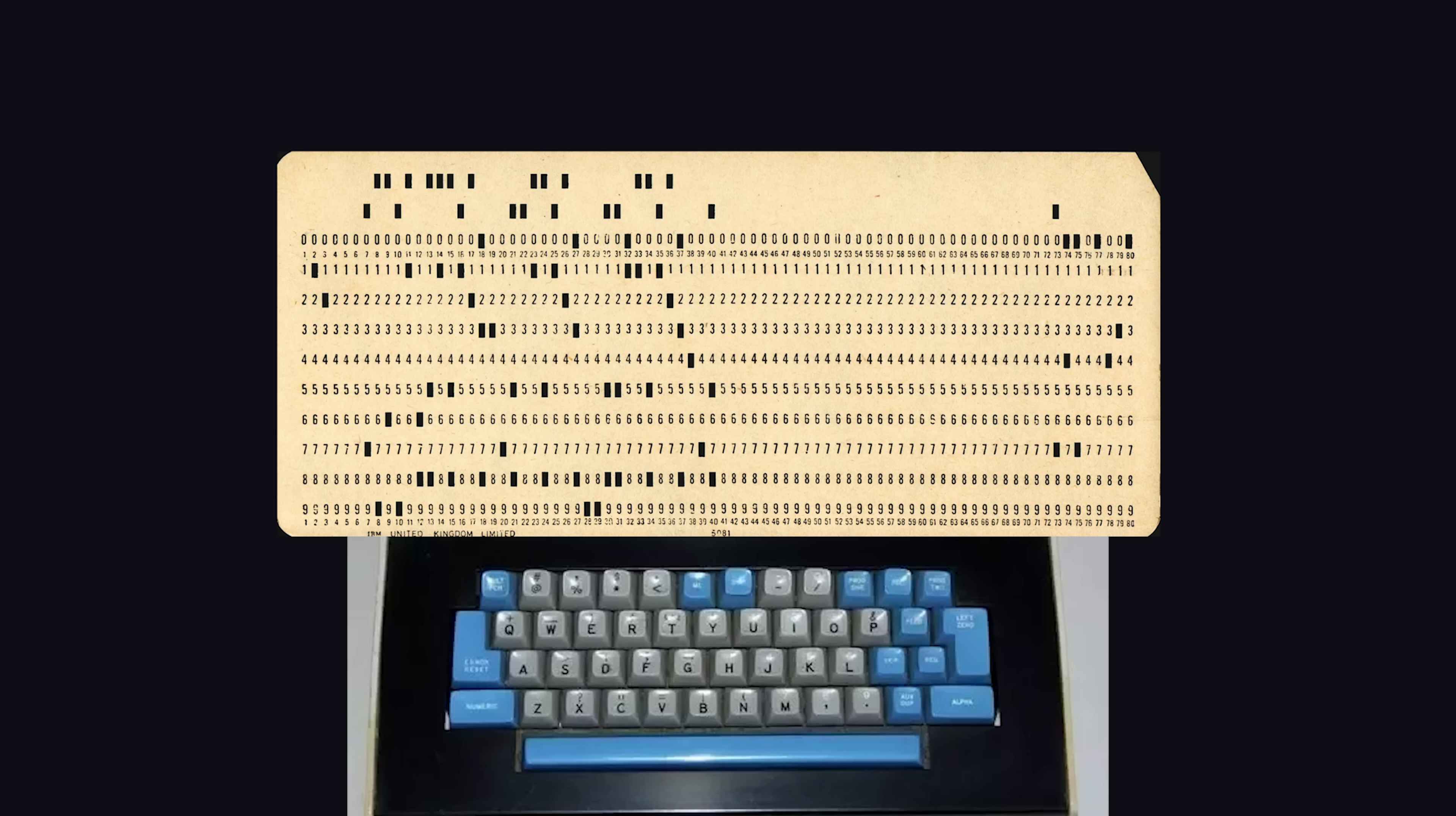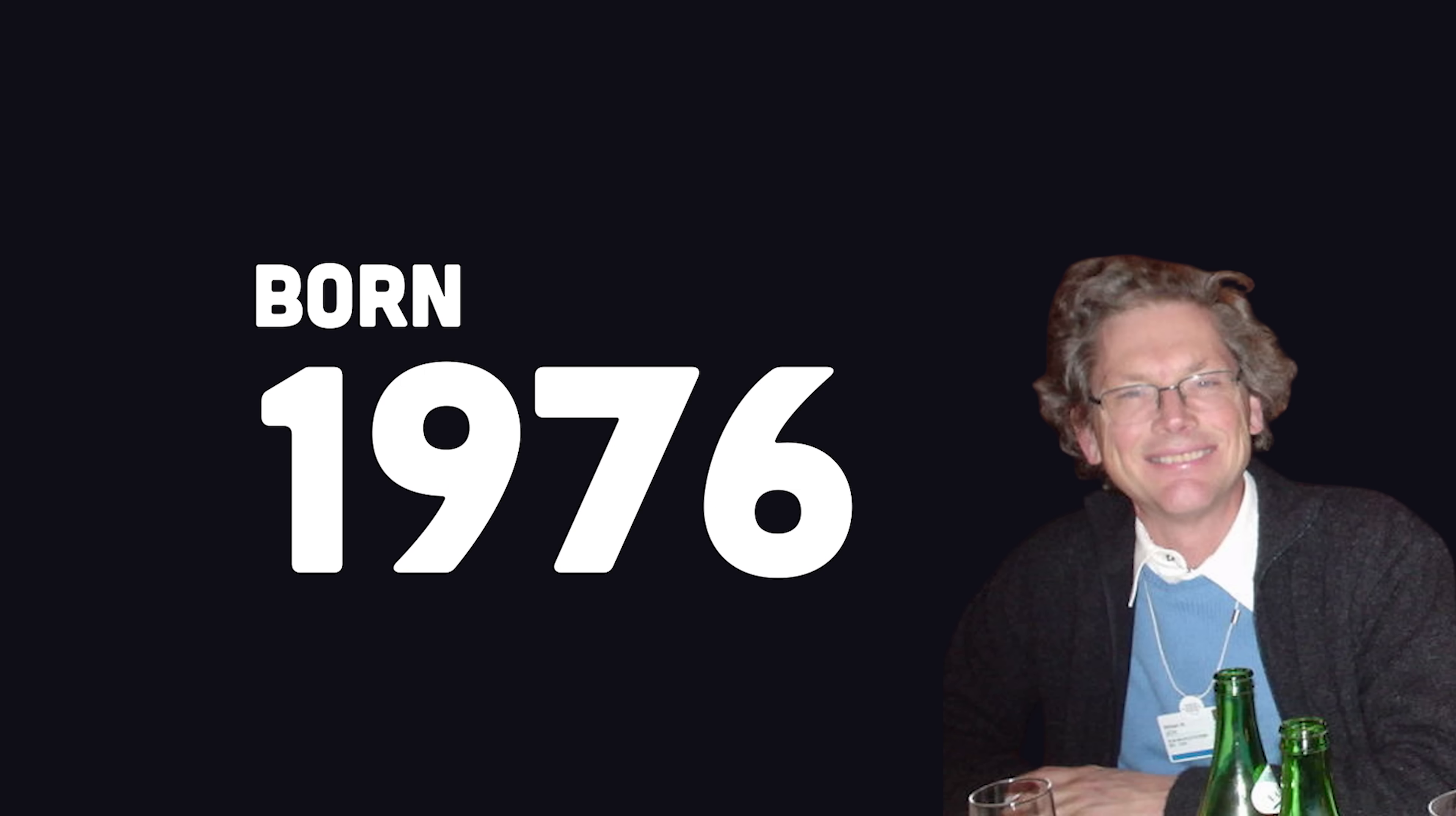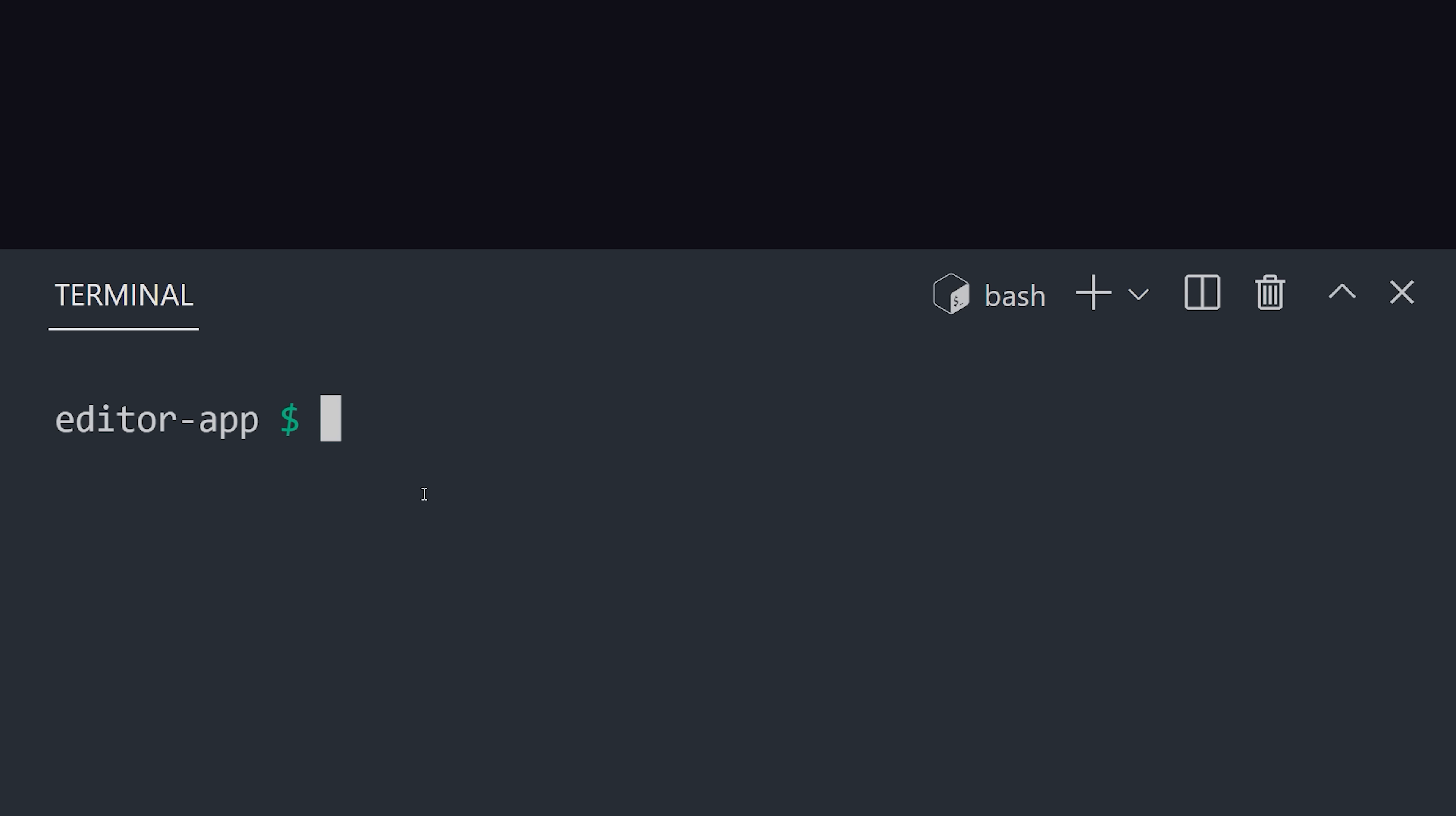The first editor we'll look at is VI, which was written by Bill Joy and released in 1976. It's still a standard tool on most Linux distros to this day, so to use it, all you have to do is type VI into the terminal. What's most interesting is that it's a keyboard-based editor. The mouse doesn't do anything useful.